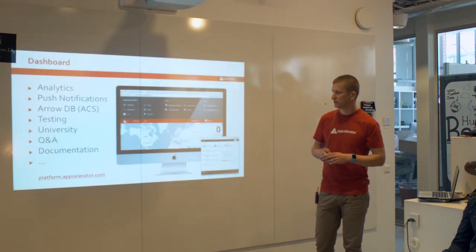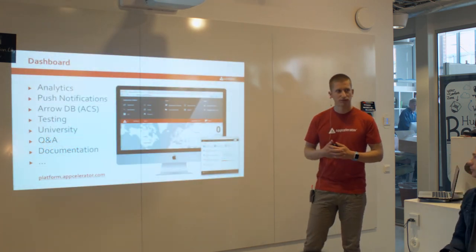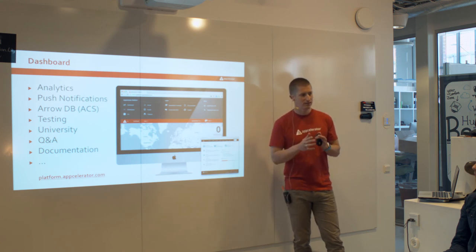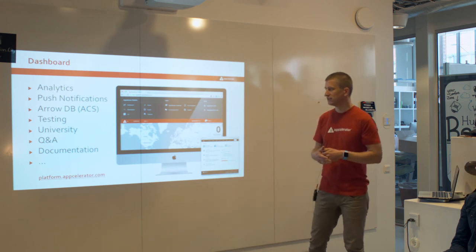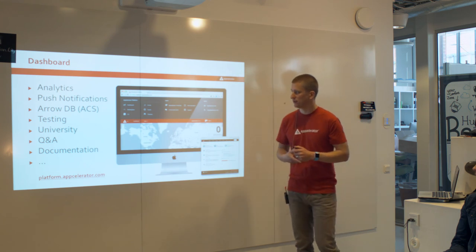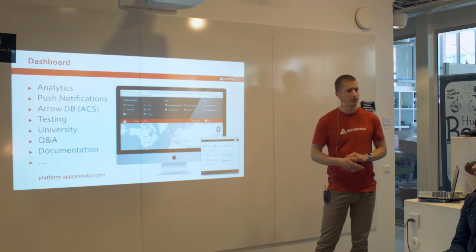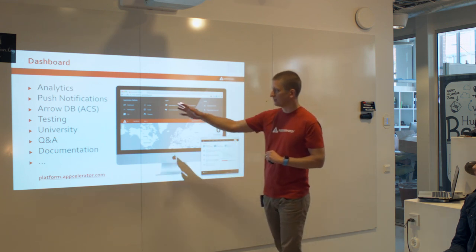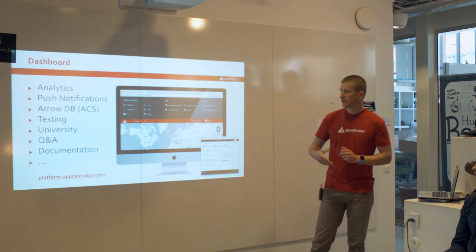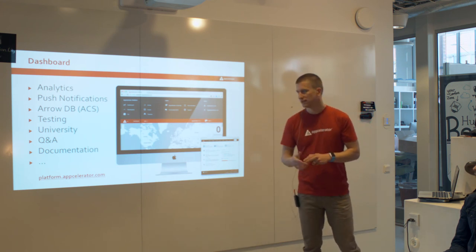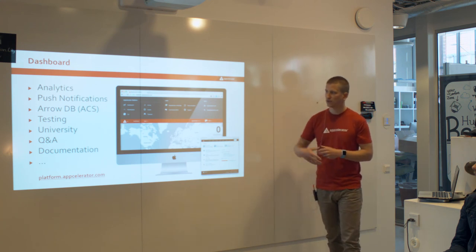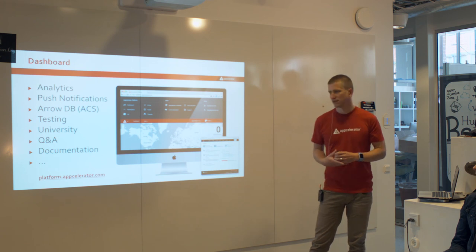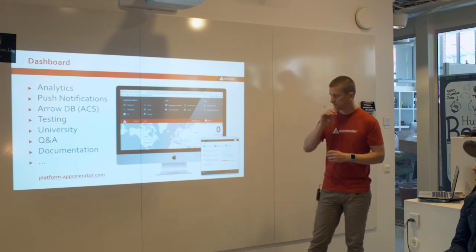If you've been working with push notifications from the community solution or ACS, you've been working at my.appcelerator.com, which has a limited interface into analytics and lets you send push notifications. All this is now integrated in platform.appcelerator.com, which gives you right from the start an overview of how all your apps are doing worldwide — information about sessions, your most important apps. It gives you access via unified navigation to all the different components of the platform. From one website you can view your analytics, send push notifications, manage your data on ACS — now called ArrowDB — manage your testing, watch Accelerator University videos, and access the new Q&A documentation. It's a one-stop shop.